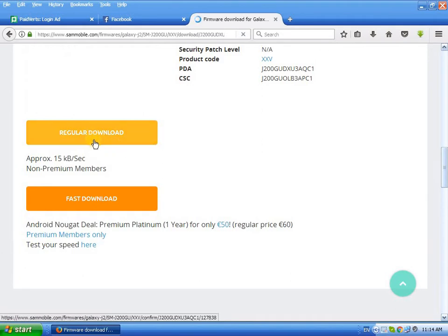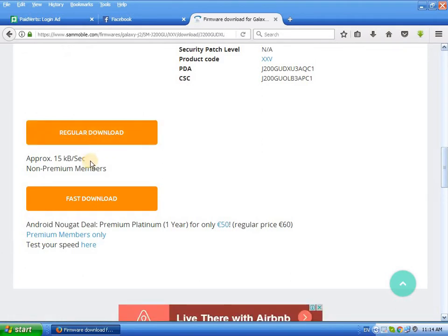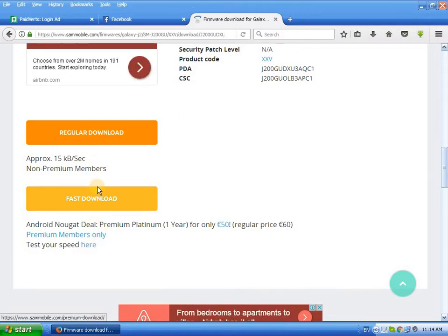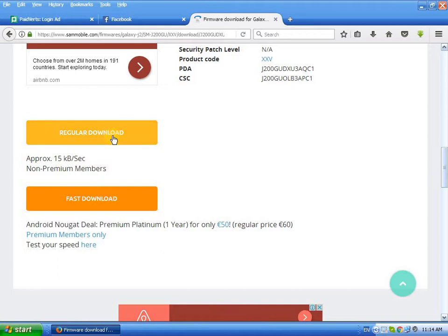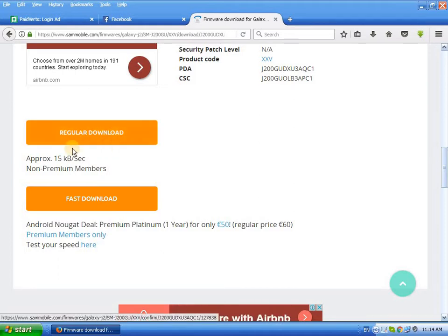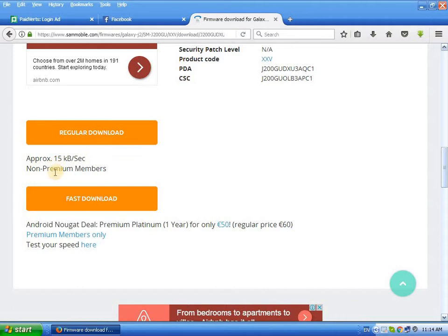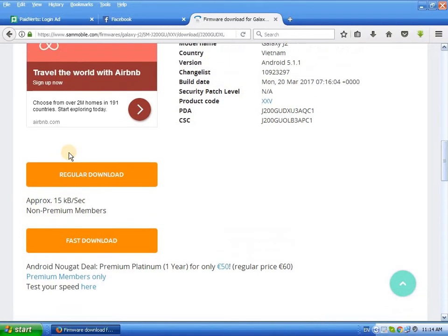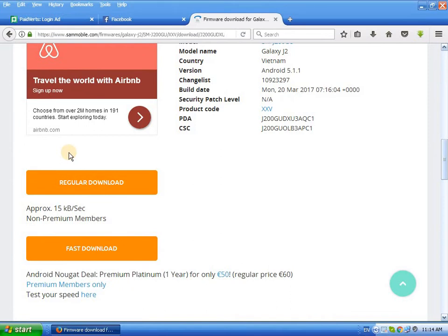For the first time, choose regular download. The approach for non-premium members is a limited download speed — around 15 kbps. There are two download options.